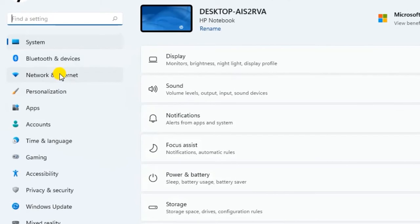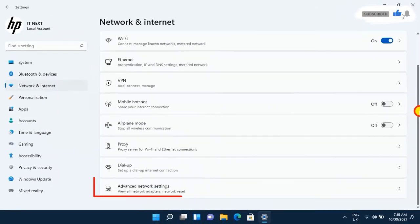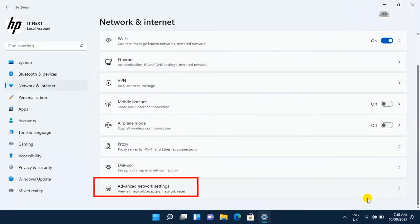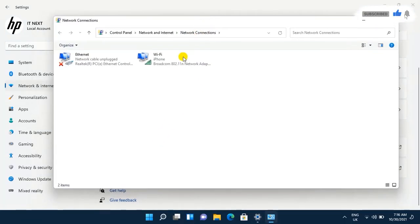Tap on Network and Internet, scroll down and find Advanced Network Settings. Tap to open — here you can find your connected network, so double-click to open Properties.